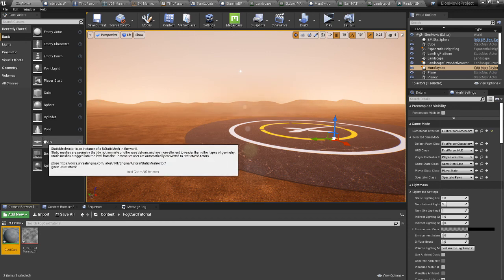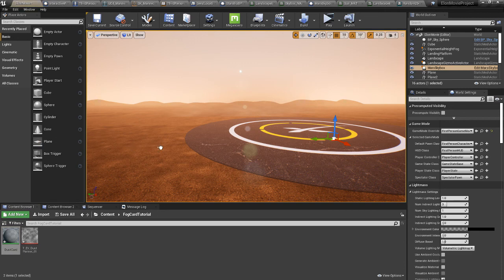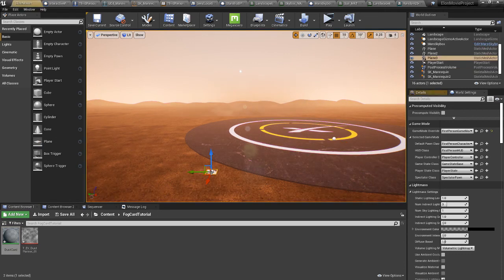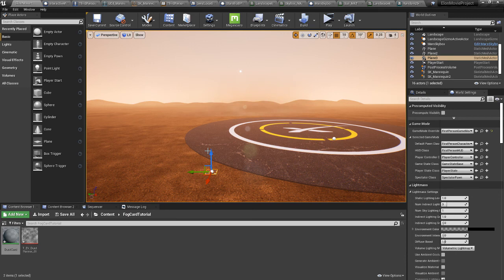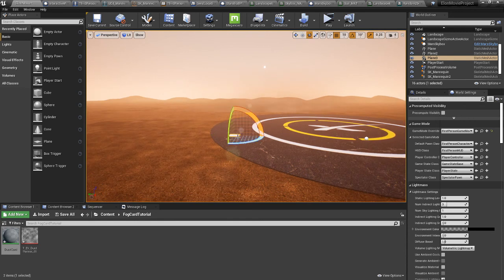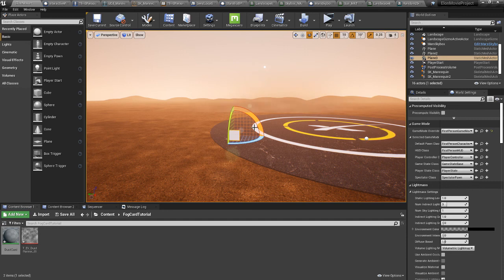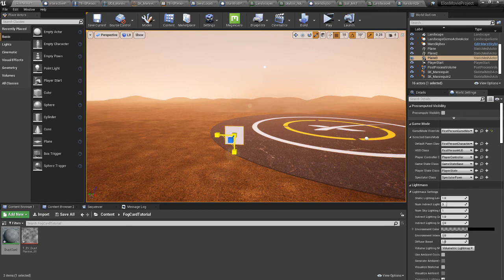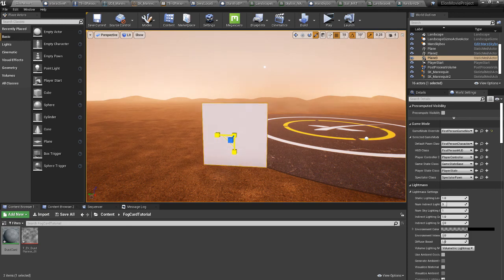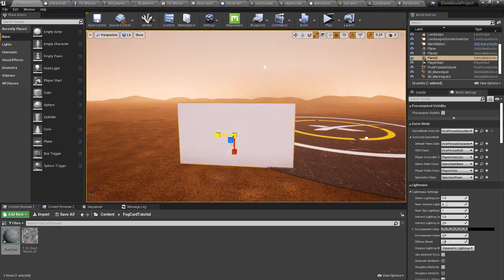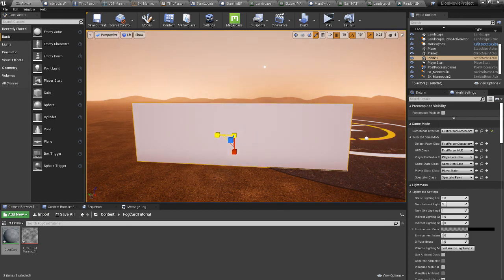And we can drag a plane out into the viewport, and you can model one of these in Maya or Blender if you want. We'll rotate it correctly, scale it up, stretch it out, and that's good.